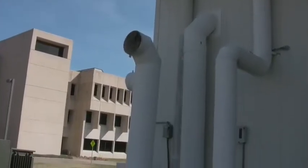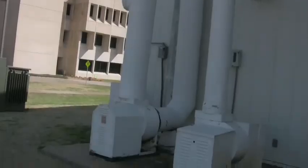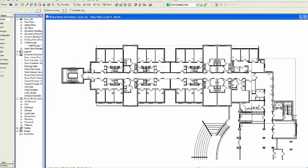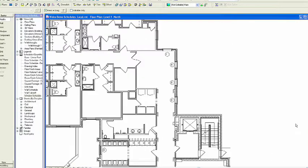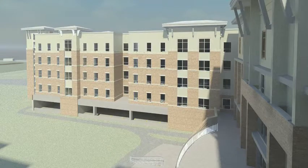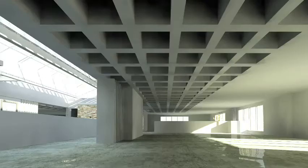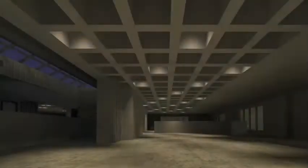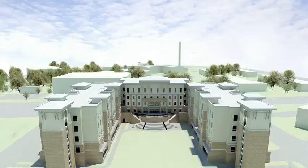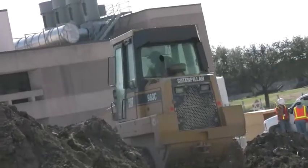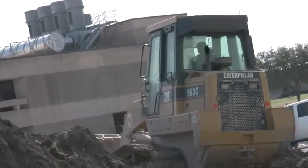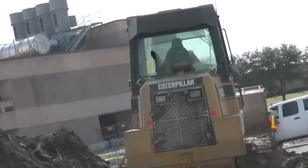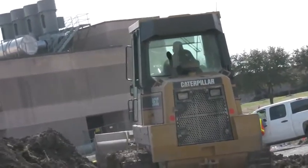There's also a sustainability component to using building information modeling. With all the information you have about the building, you can actually place it on the site in the exact location with coordinates. You can do daylighting studies and energy analysis. As we move ahead with the green initiative, building information modeling is really at the forefront of helping us understand our buildings and bring them to reality.